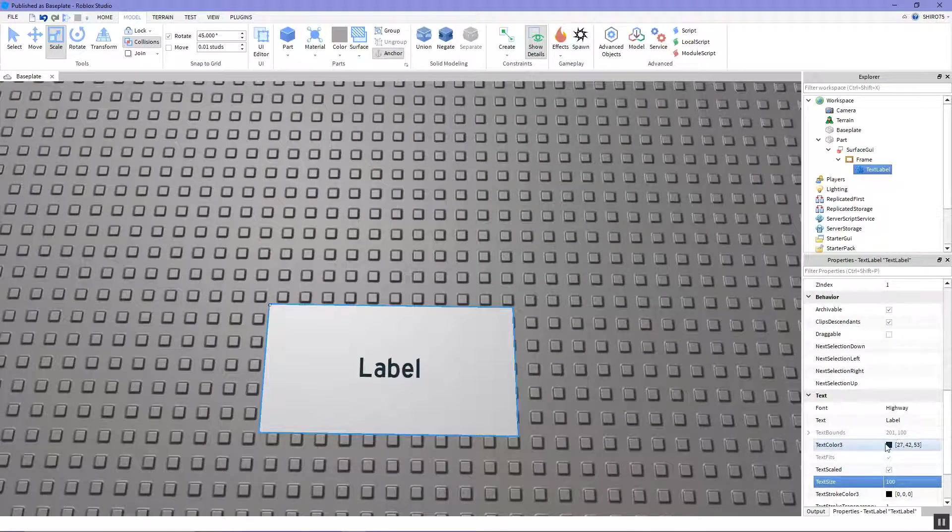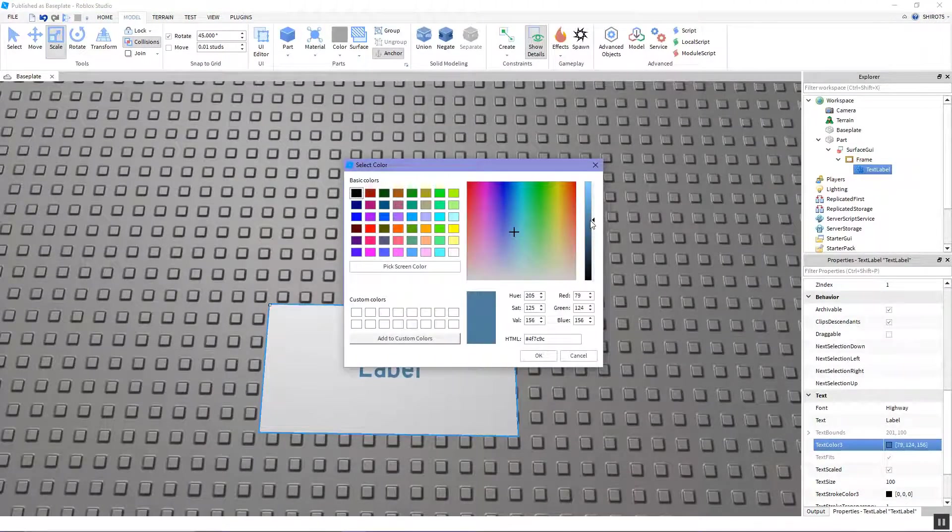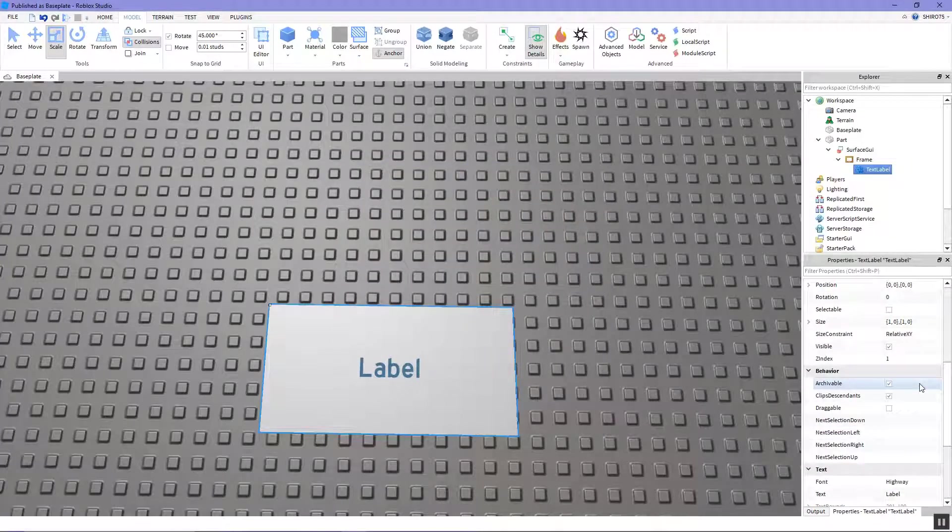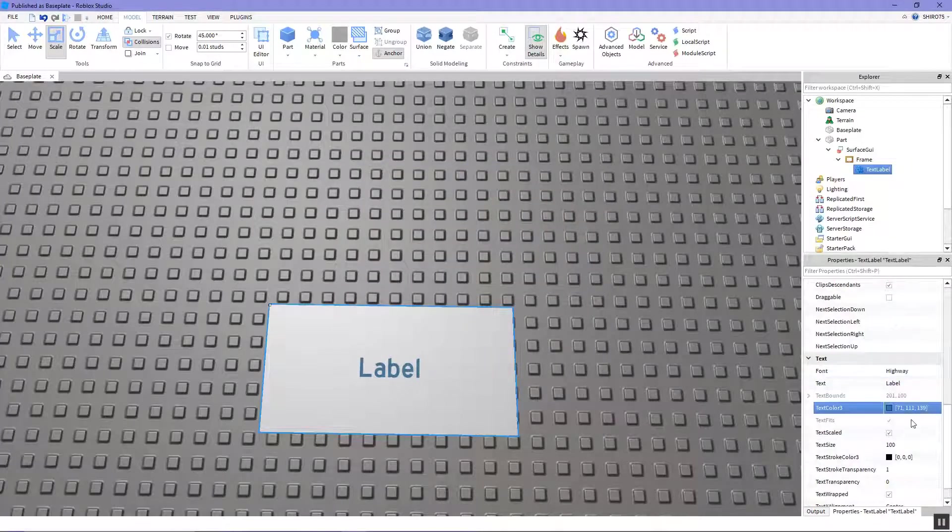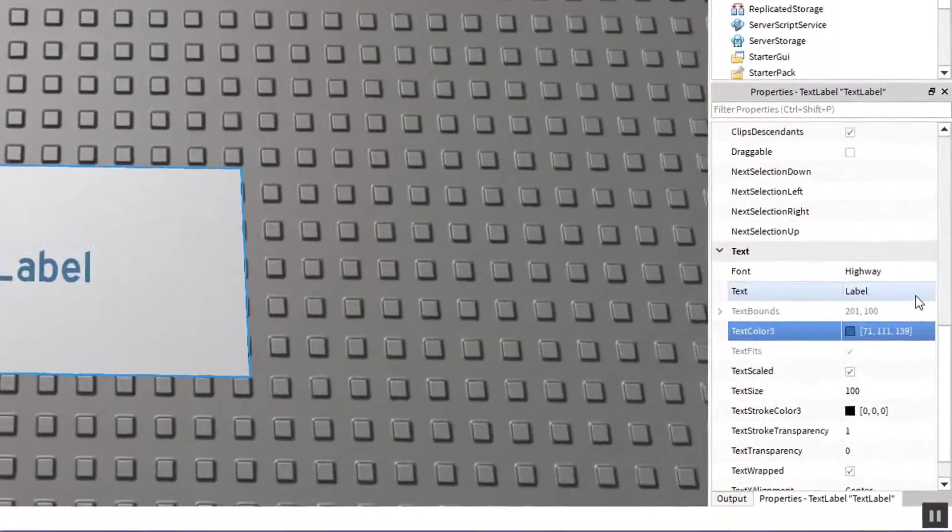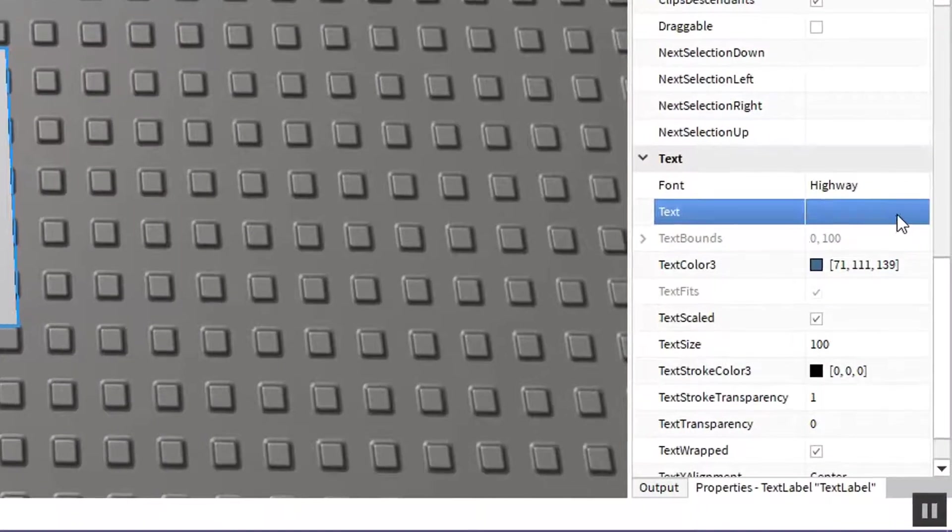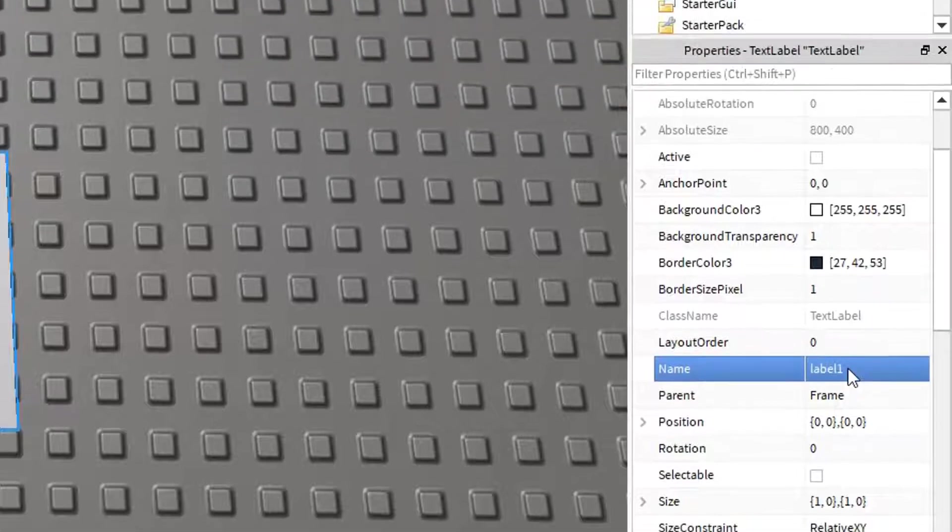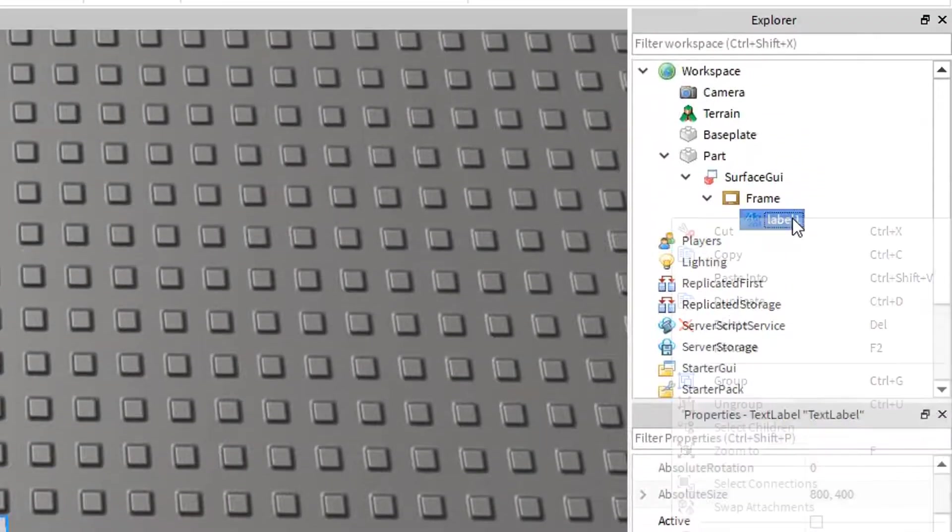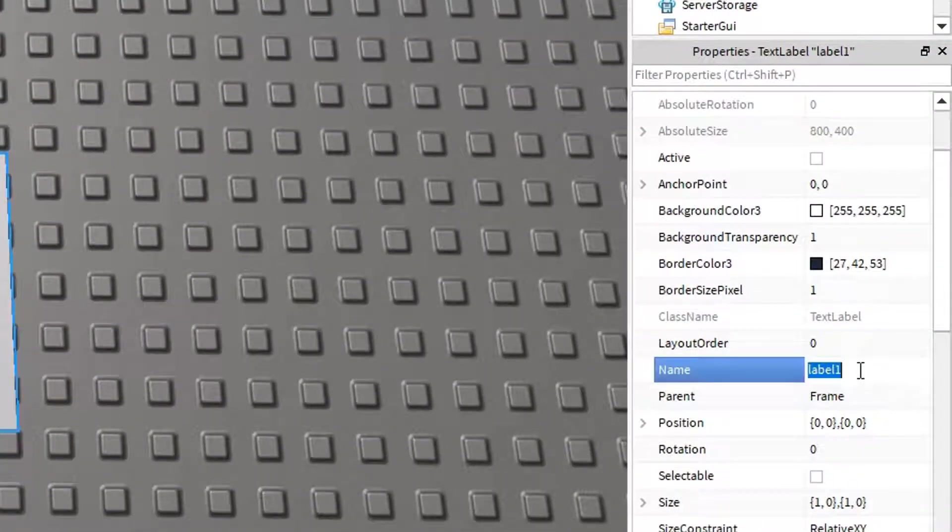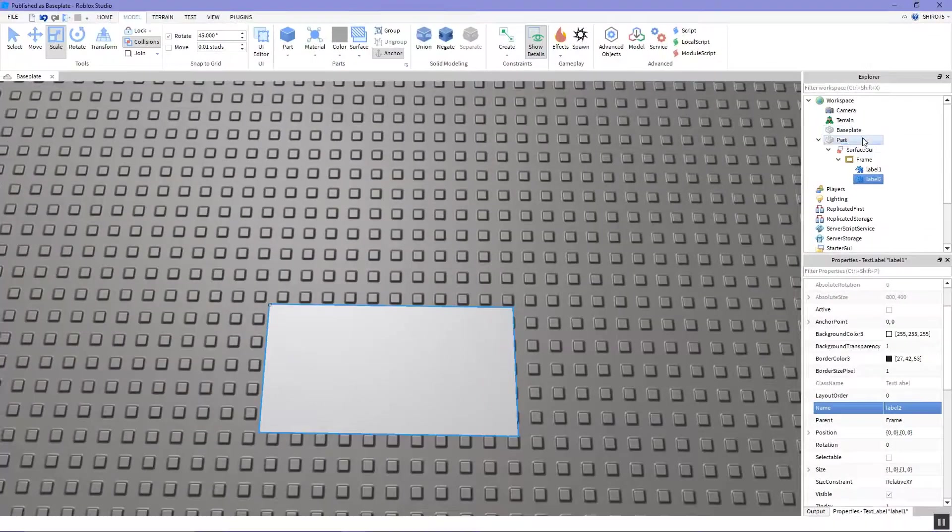I'm also going to change the text color and once you've done all your customizing and editing just erase the text on it and name it label 1. Now go up to the label, right click and duplicate it. Now set its name to label 2 and after that we should all be set for the script.